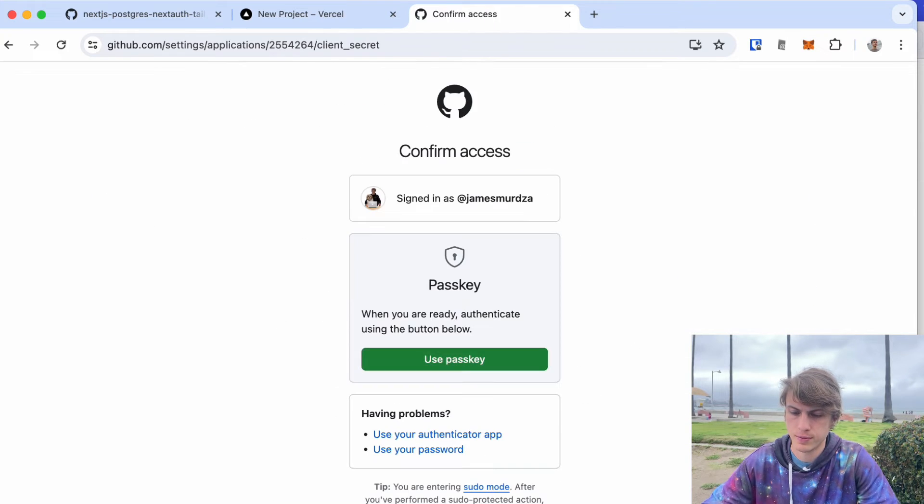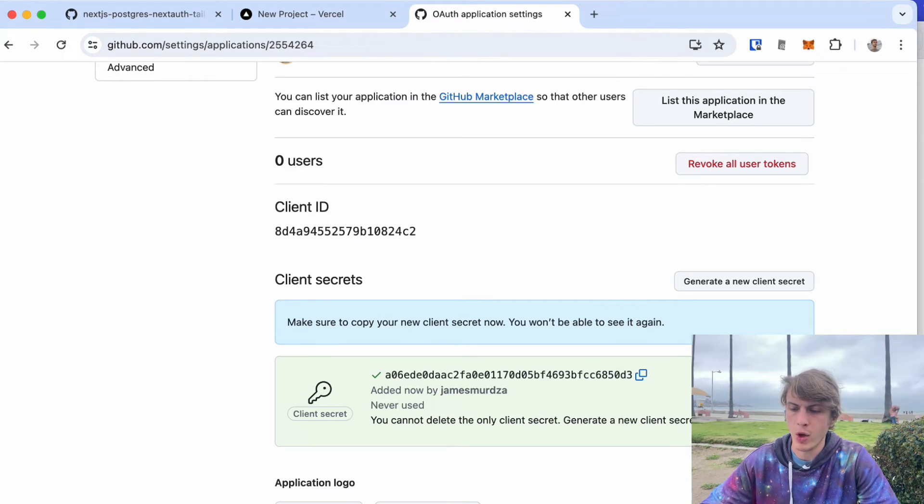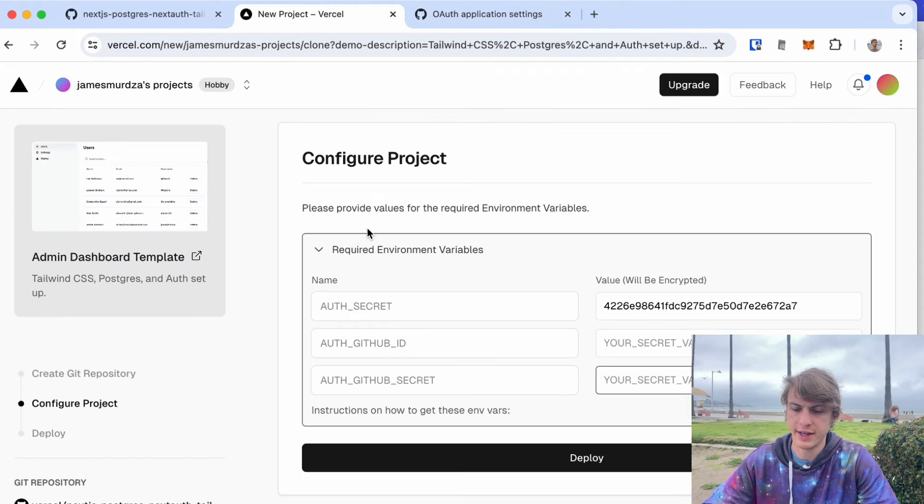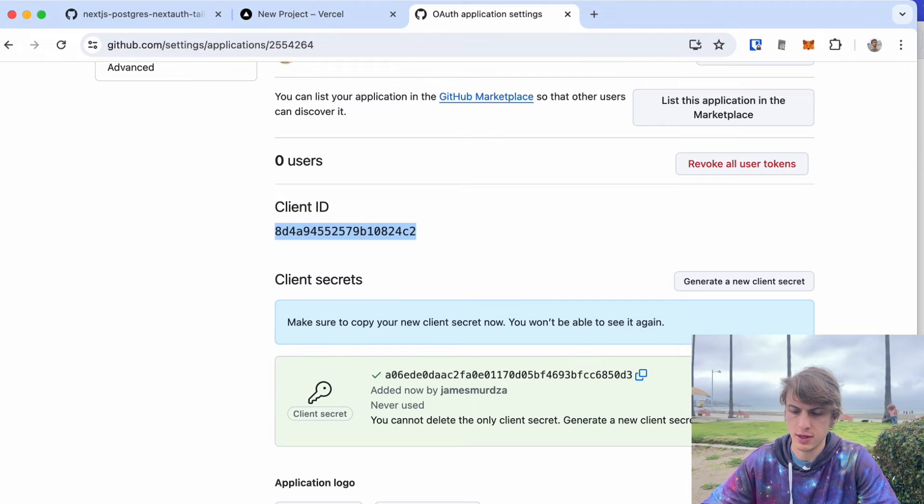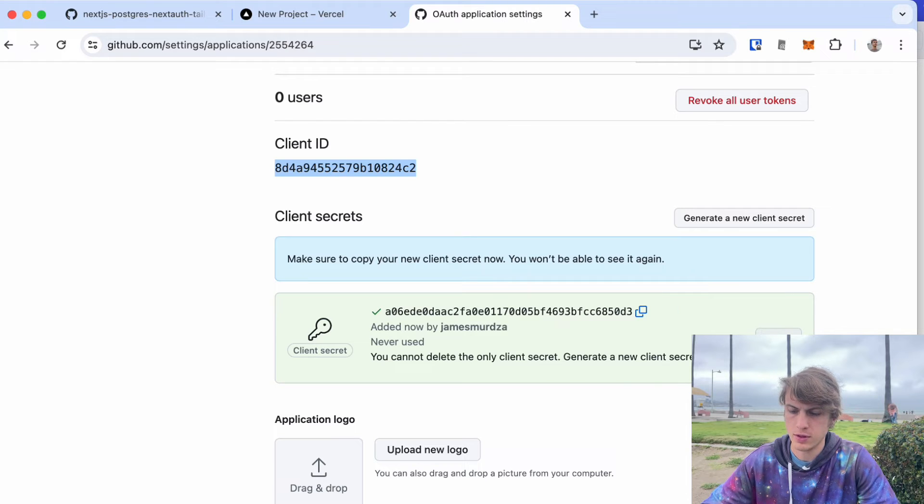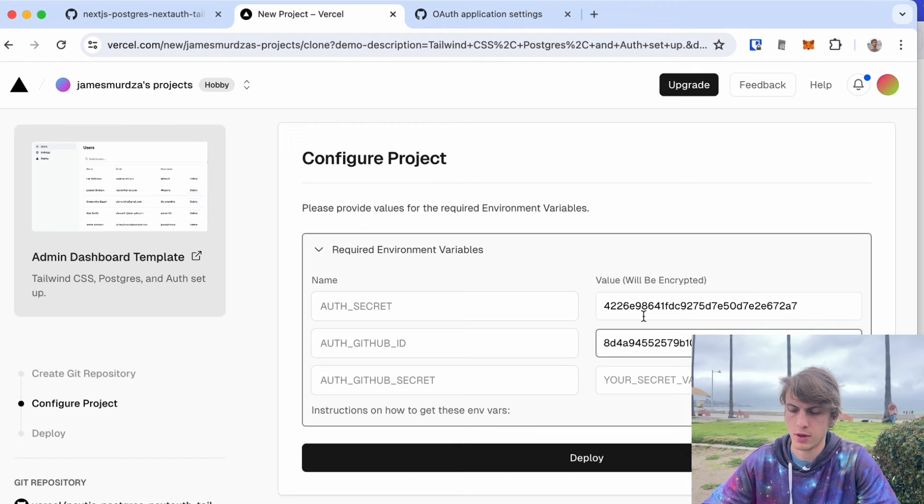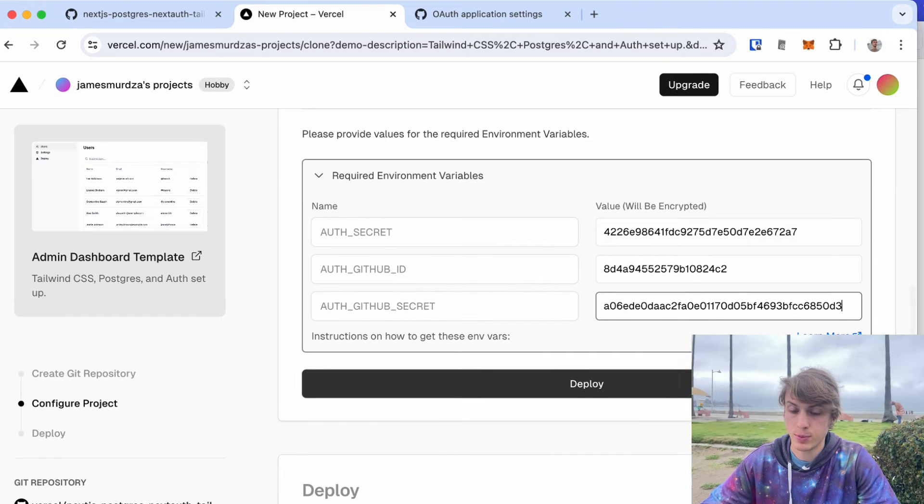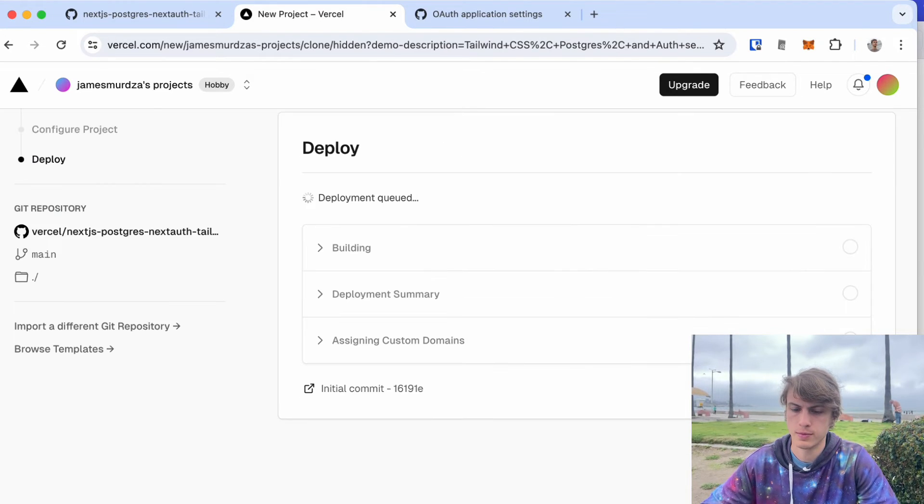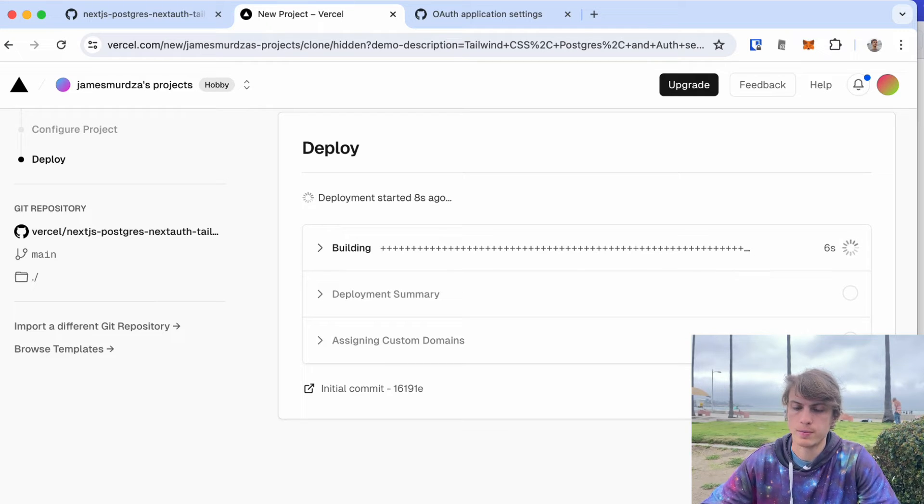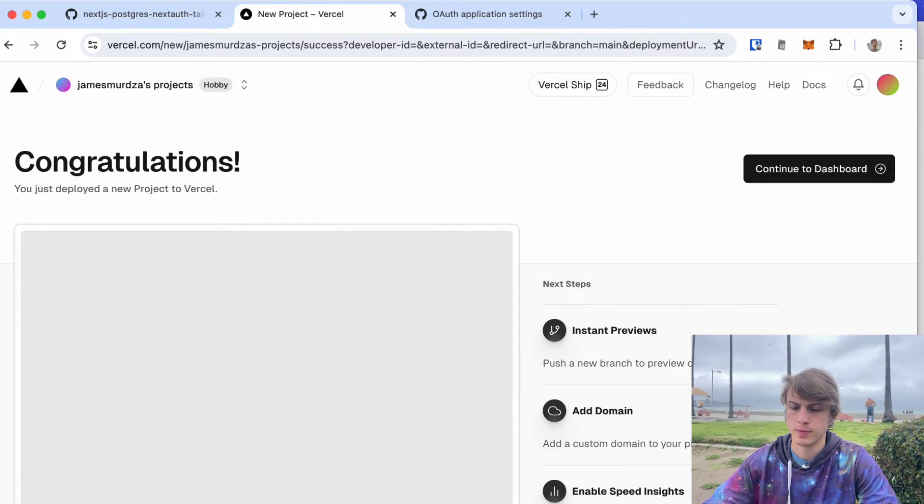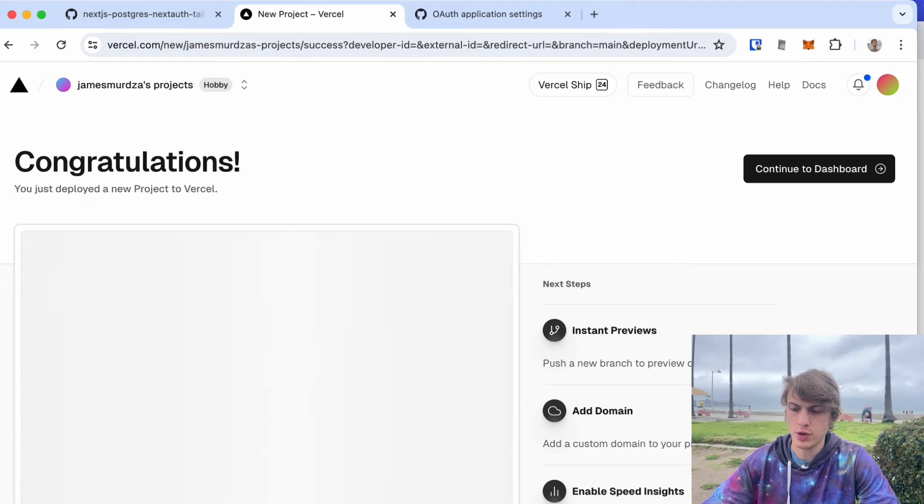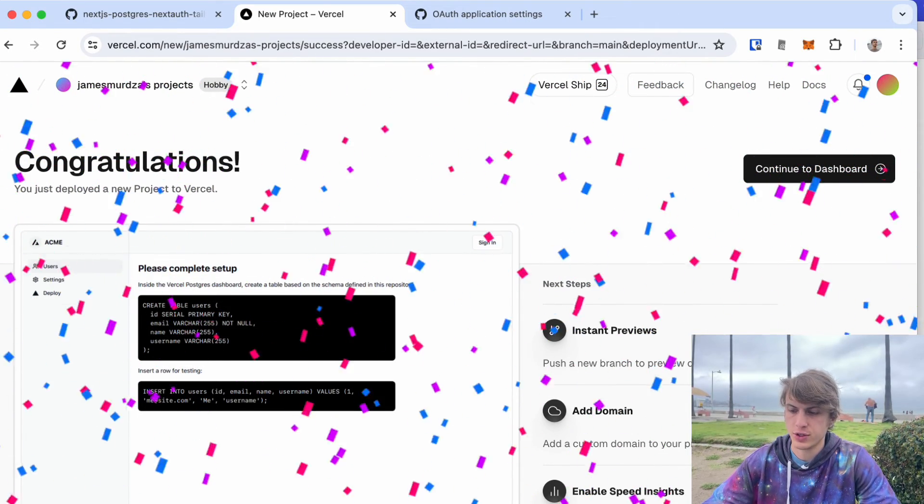I'm gonna create a new secret. Now I can take this client ID and put it back here. I can take the secret and put that here. Once I click deploy and wait a bit, everything should be all good to go. That just took like a minute and now that it's actually deployed I should be able to continue to the dashboard.